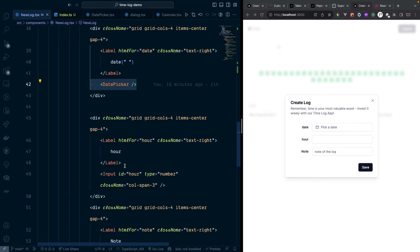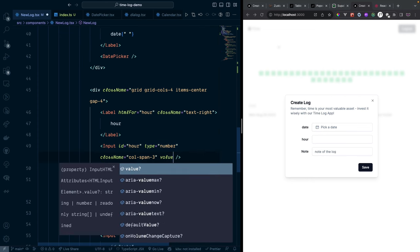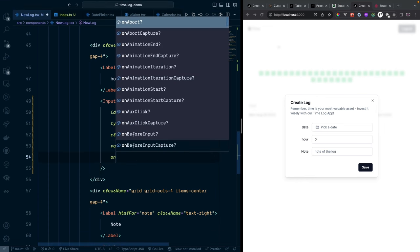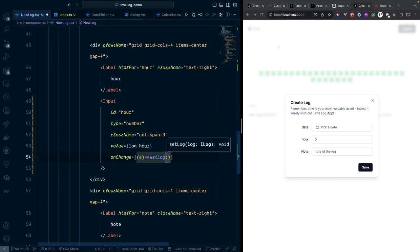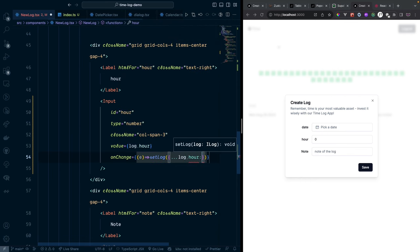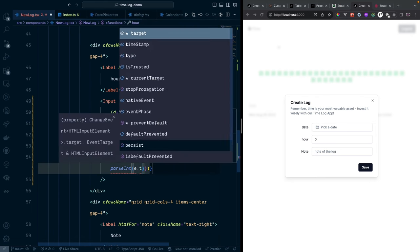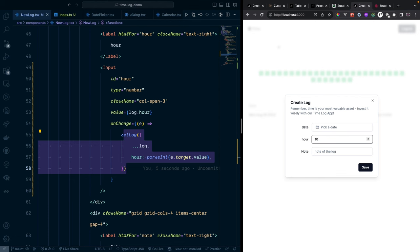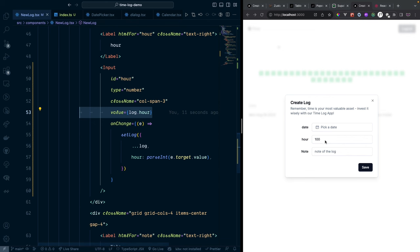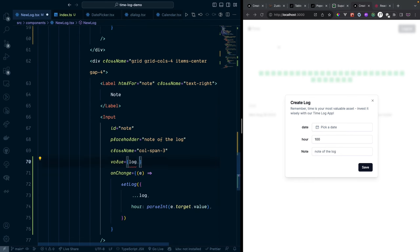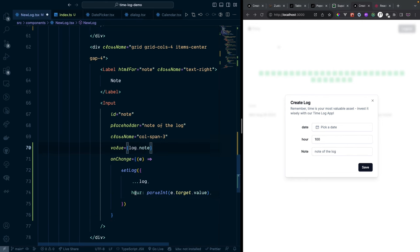Wire up the hour input: set its 'value' to 'lock.hour' and add an 'onChange' handler that calls 'setLock({ ...lock, hour: Number(e.target.value) })'. Testing shows the input value updates correctly. Do the same for the note input: 'value={lock.note}' and 'onChange' updating 'lock.note' with the string value.